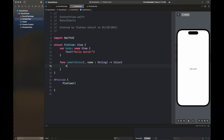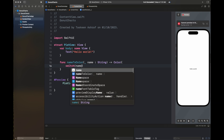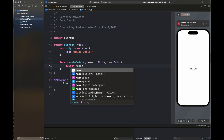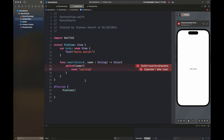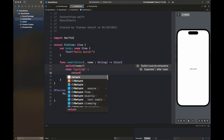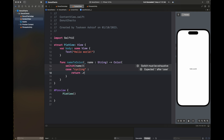As a next step we are going to move to our pie view and we are going to write a function with the name of nameToColor, which is going to map our activity name to a color that we will display as a sector inside our pie graph. This function is going to return us a color.